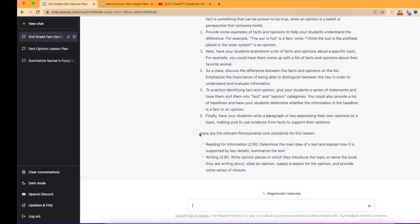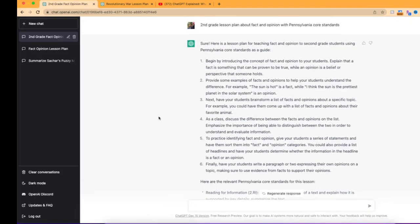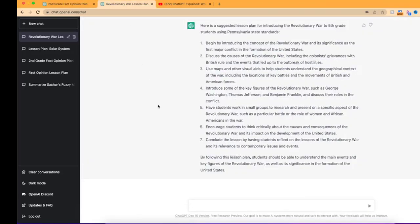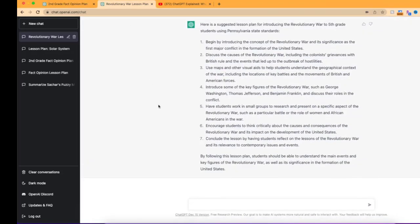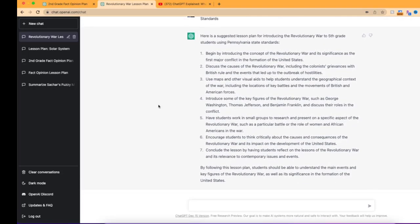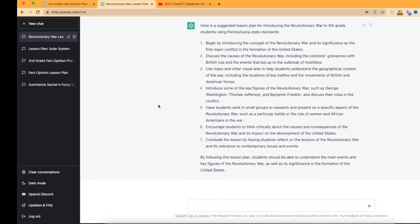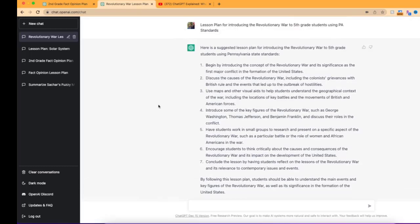So you can see the Pennsylvania core standards for this one right here. So definitely very interesting to have this information right here. You know, definitely take a look at it, see what it can provide you with. But definitely something to check out.